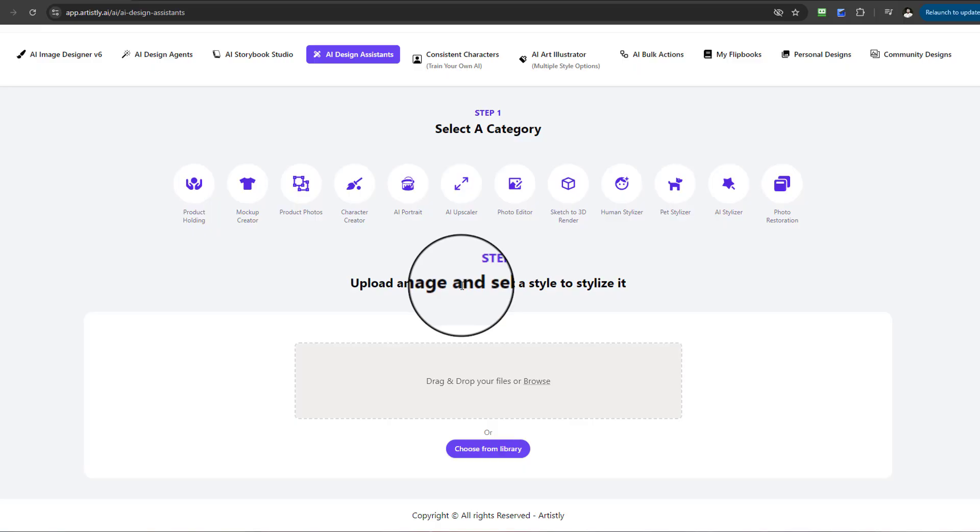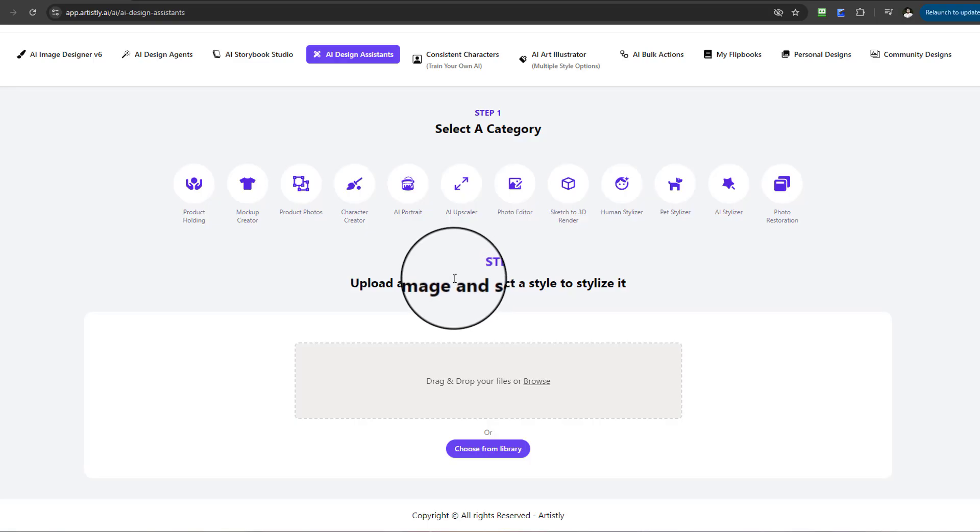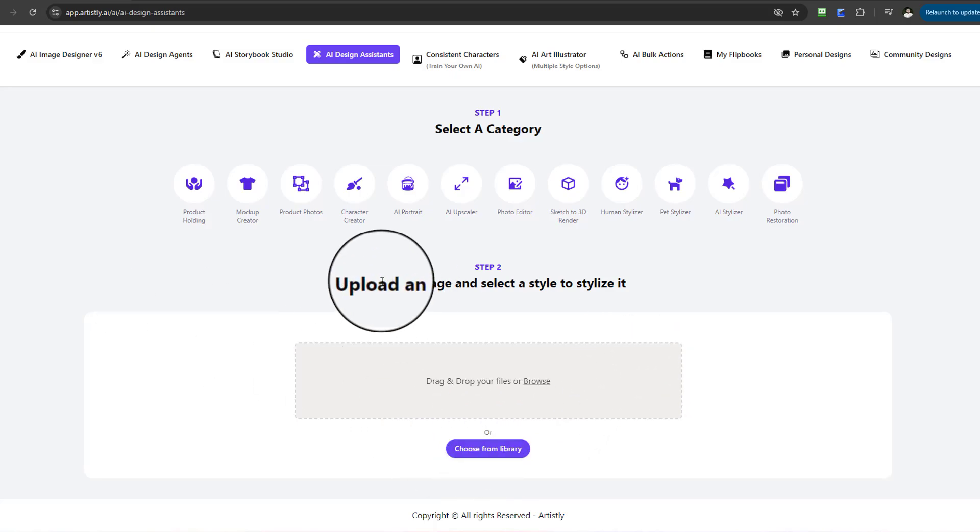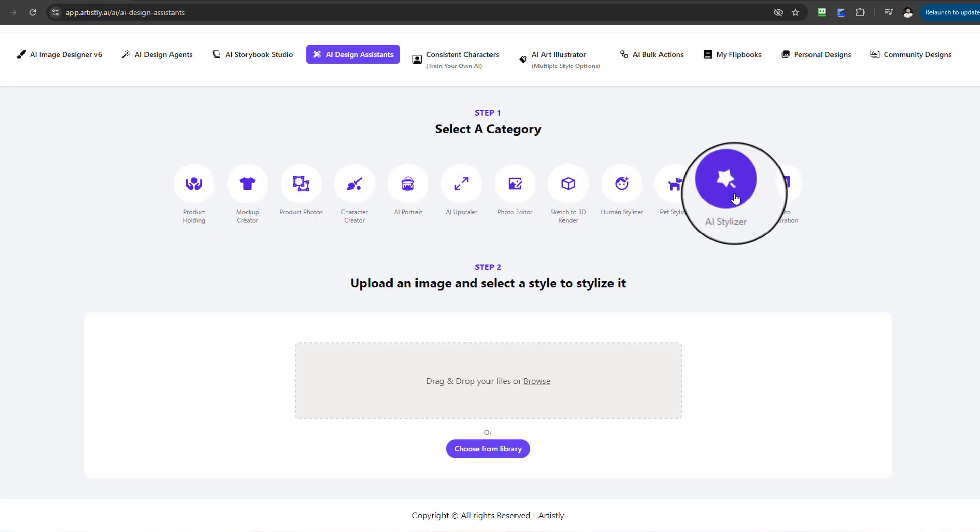The AI Stylizer feature allows a user to take an image and actually stylize it and transform it into a different style of imagery. Instead of explaining that, let me show you.